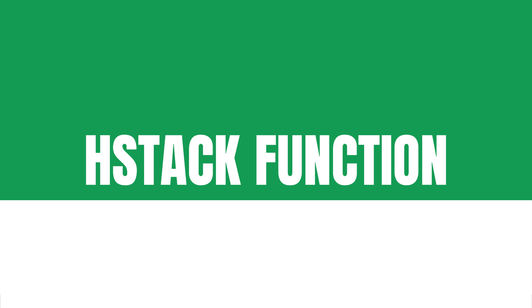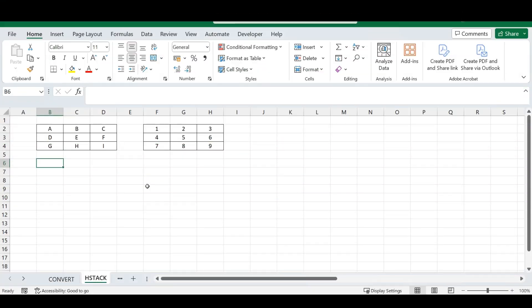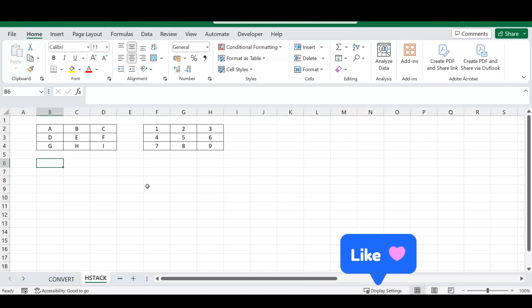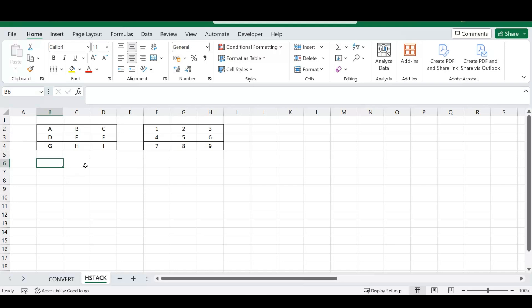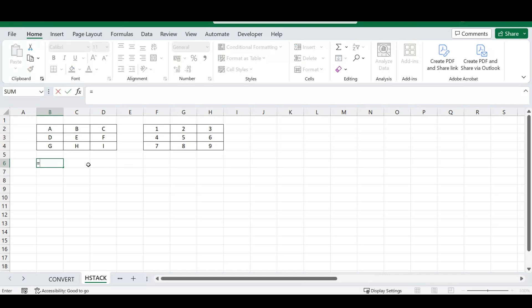Our next Excel function is HSTACK. If you've enjoyed this video so far, please remember to like it below — it helps the YouTube algorithm reach more people. HSTACK is very similar to the VSTACK function covered in part one of this series — the link to that video is in the description. HSTACK is simple: type the equal sign, type HSTACK, and Excel asks for the arrays you want to stack. I've got two small tables here that we want to stack.